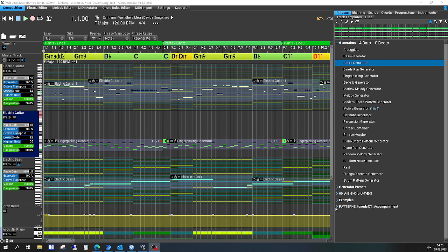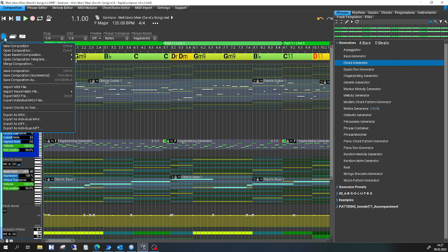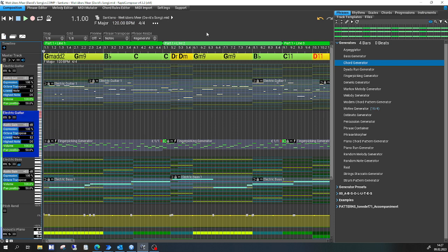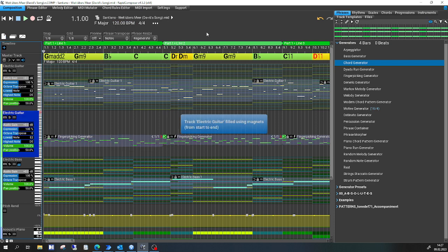I want to use the shortcuts with RapidComposer, but somehow some basic shortcuts don't seem to work. A new composition is Ctrl+N, and if I send the sequence, I get everything but a new composition.